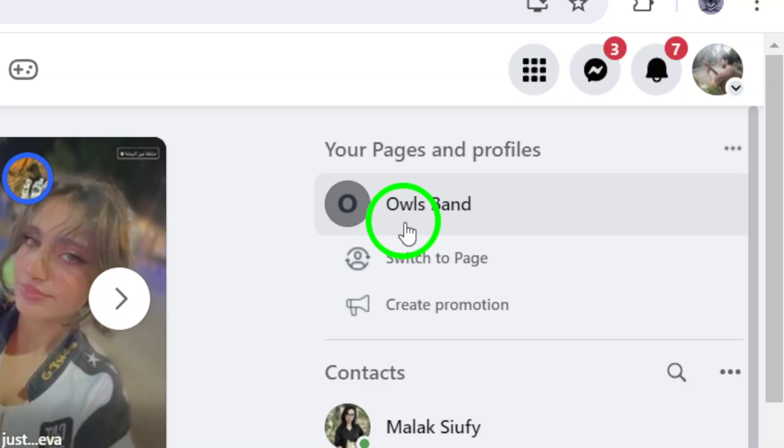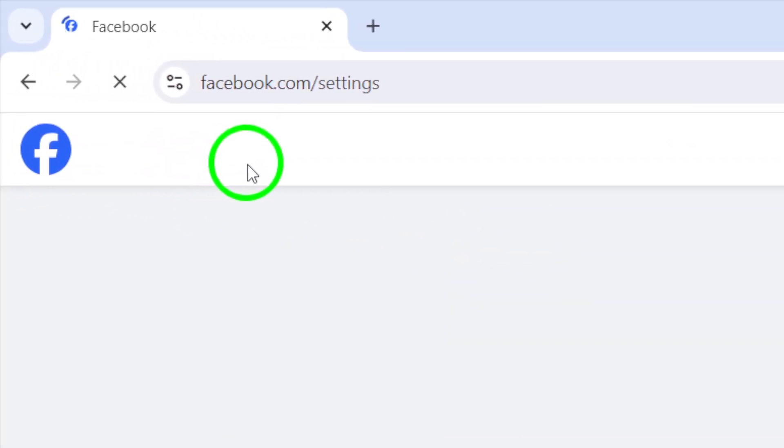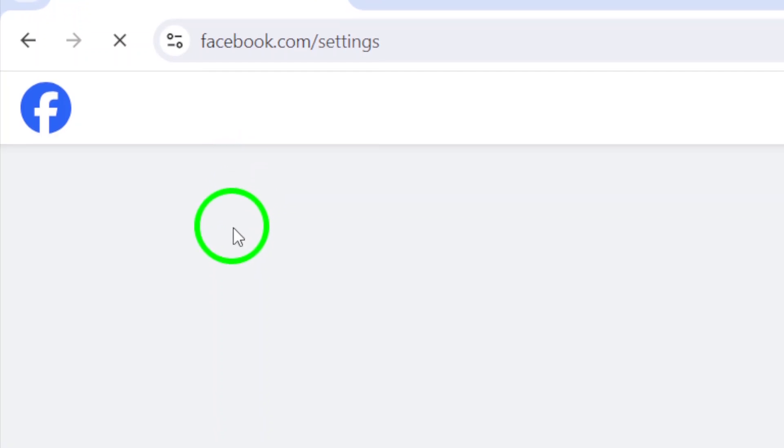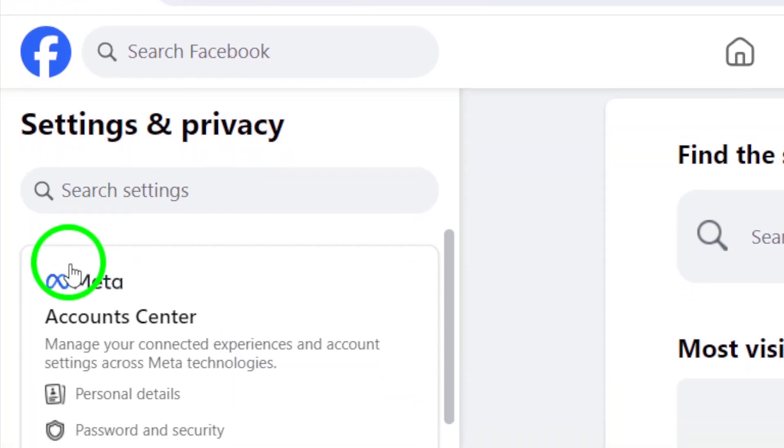Next, you'll find yourself in the Settings menu. From here, click on Account Center. This is where you can manage multiple accounts and settings in one place.